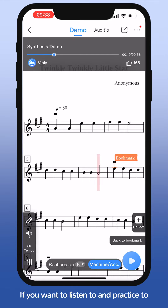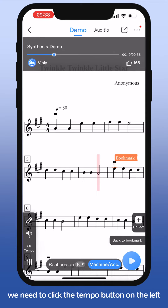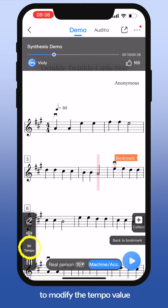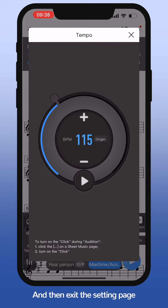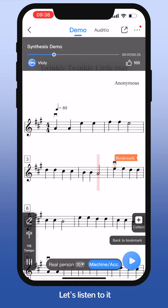If you want to listen to and practice the audio demo at different tempos, click the tempo button on the left to modify the tempo value, then exit the setting page. Let's listen to it.